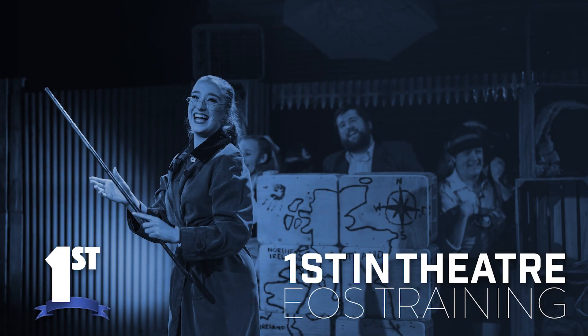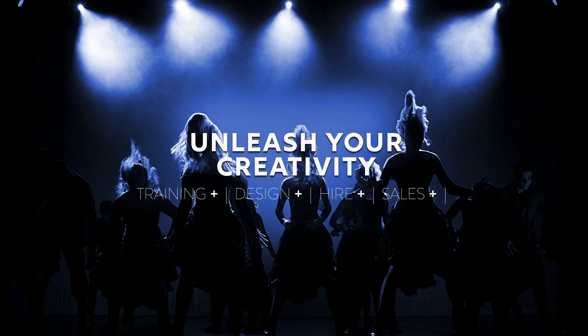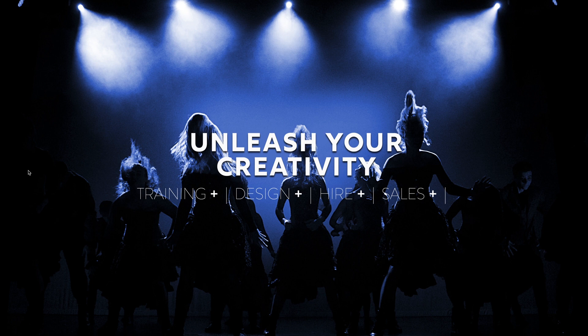Hello and welcome to another training video by First in Theatre looking at ETC EOS. Today we're going to be looking at getting started. This is going to look at saving, opening and merging show files and also the setup options within the menu, and then following up we're going to look at how to exit.